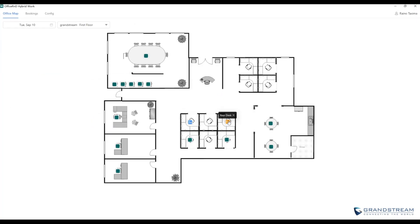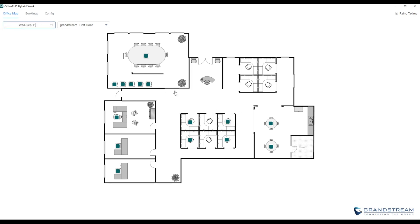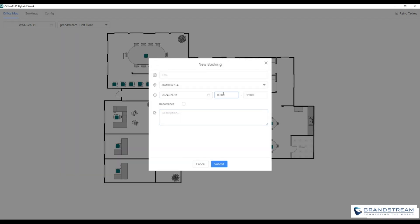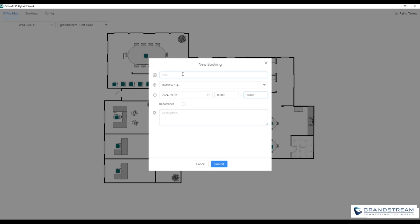The Office R&D Hybrid Hot Desk is designed to help manage flexible workspaces in an office environment. It allows employees to easily view and book available desks or rooms through a map interface, see what spaces are already reserved by others, and switch between different dates to make future bookings.